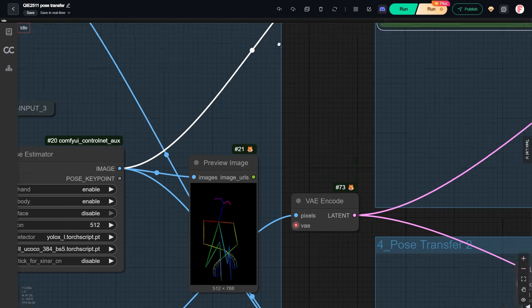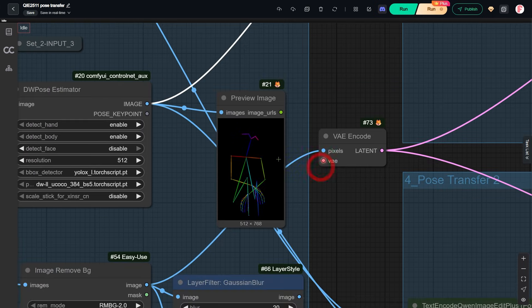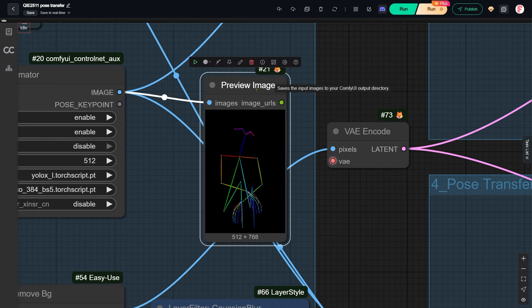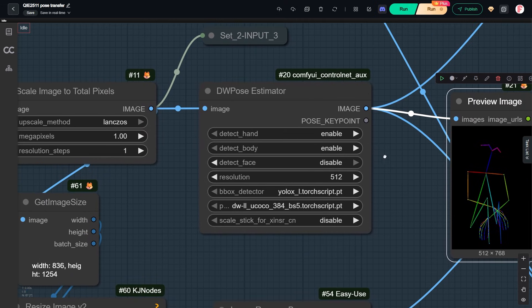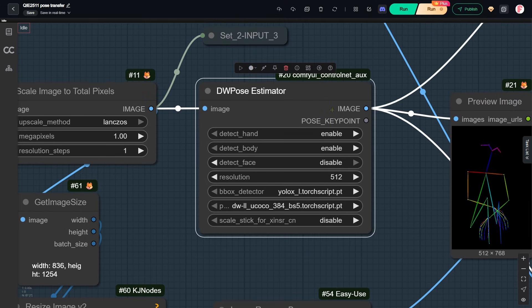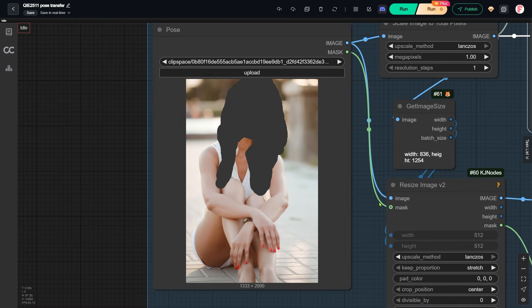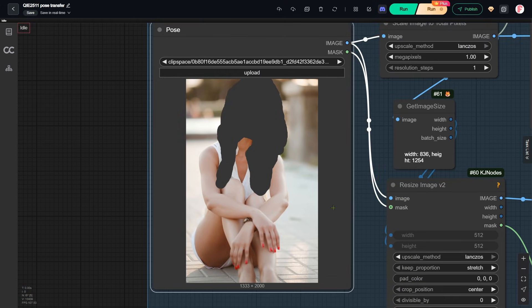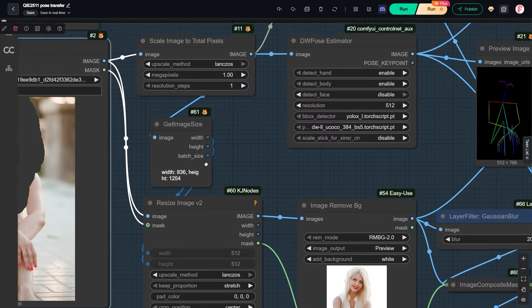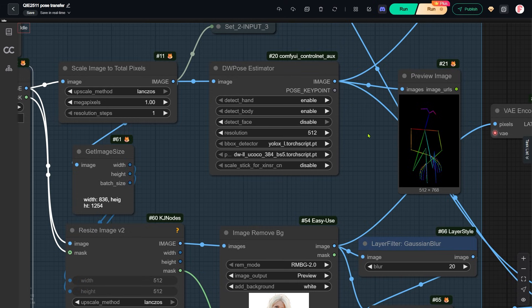Image 2 is the pose skeleton image. This skeleton is generated using a DW pose estimator. In this pose, the person is sitting on the ground with her arms crossed. This setup is basically the default configuration for the QWIN image edit model.